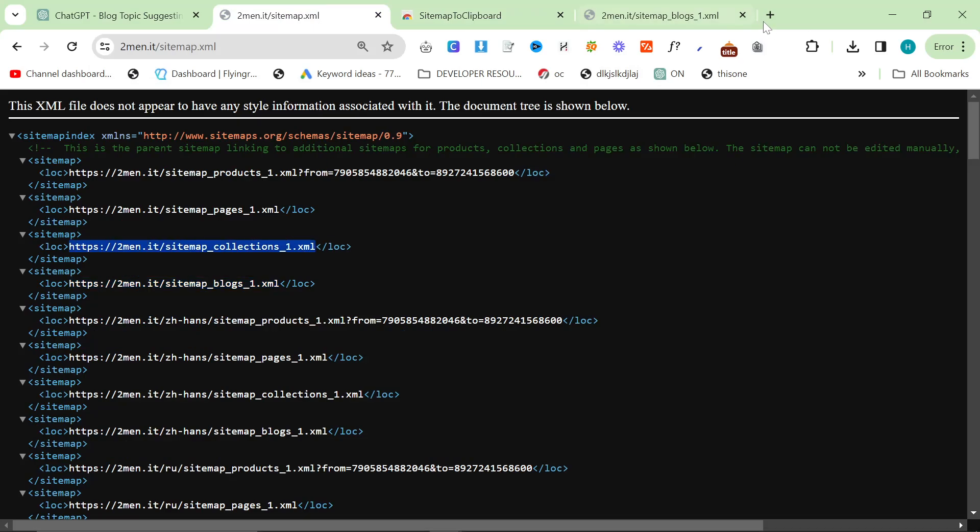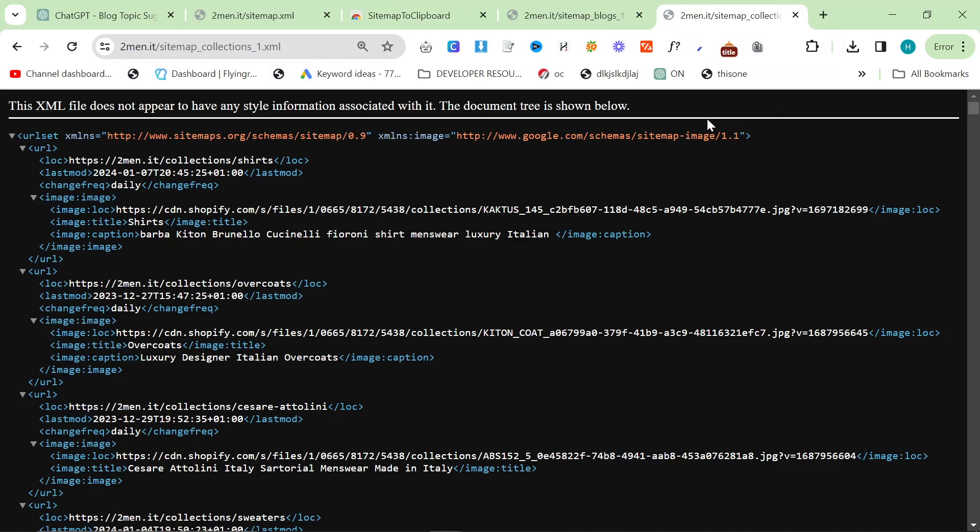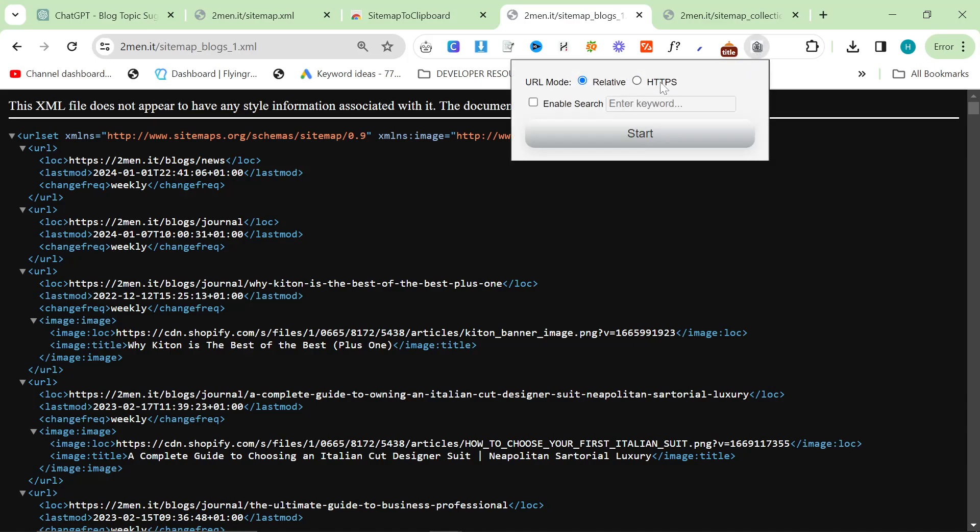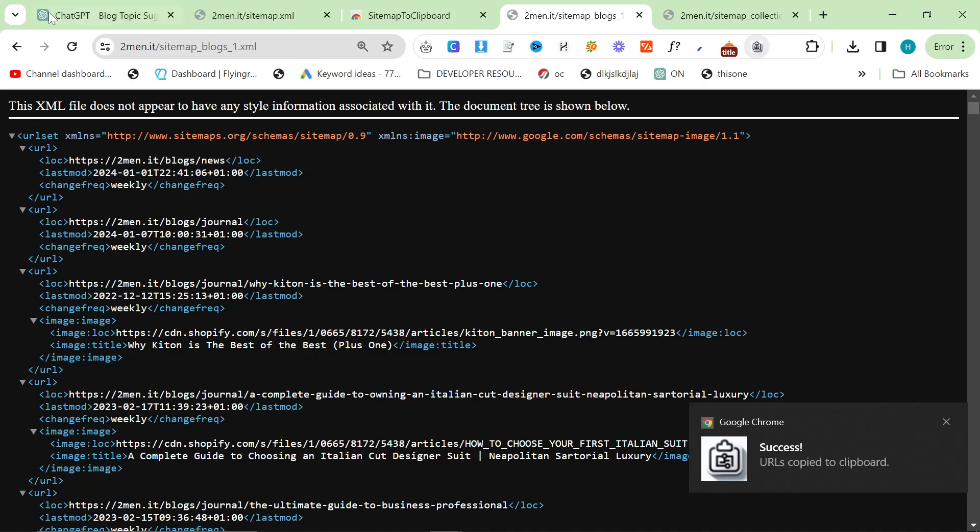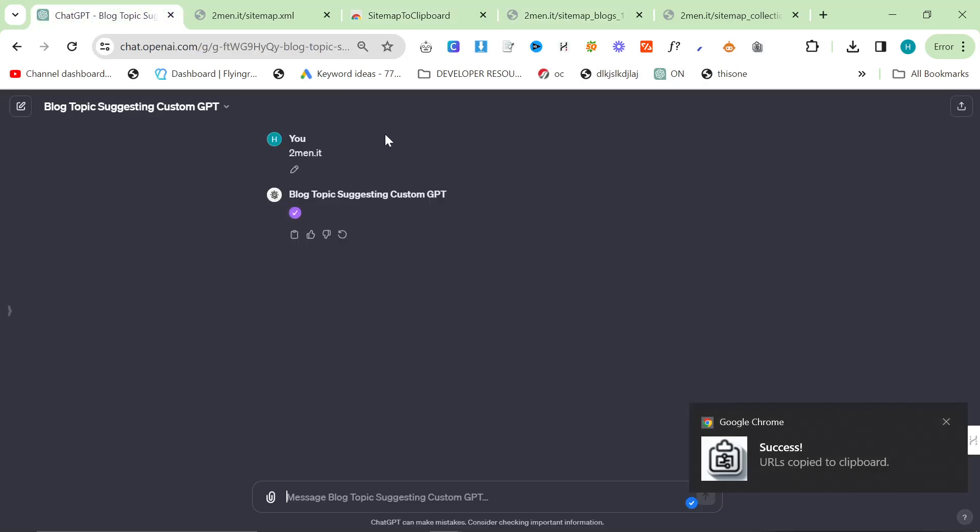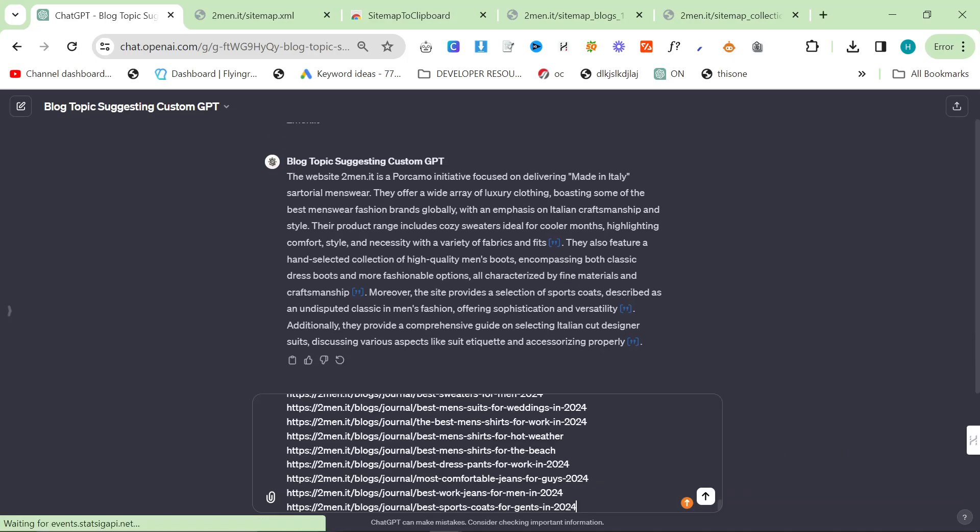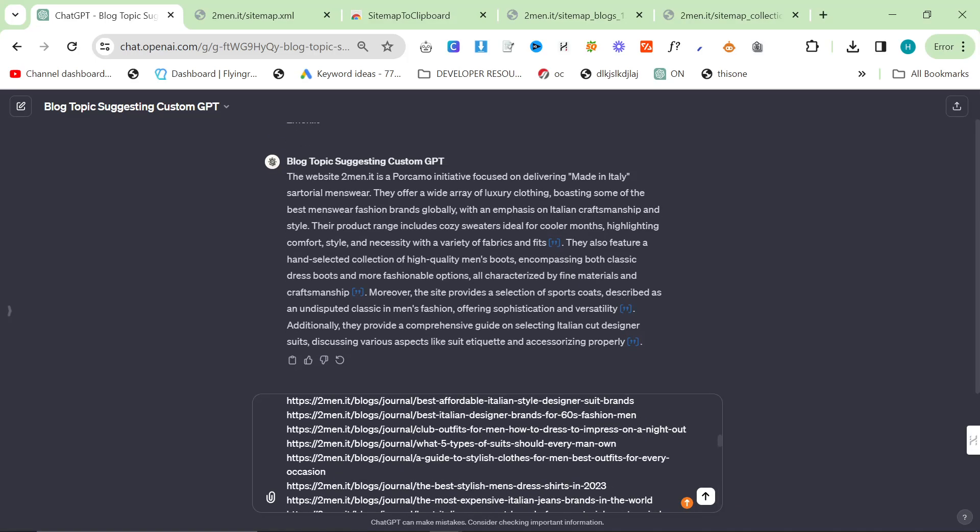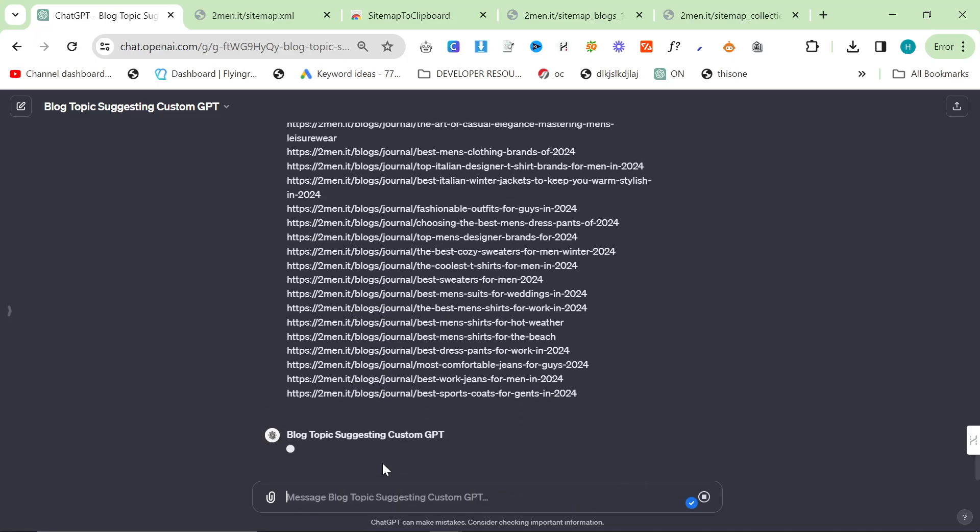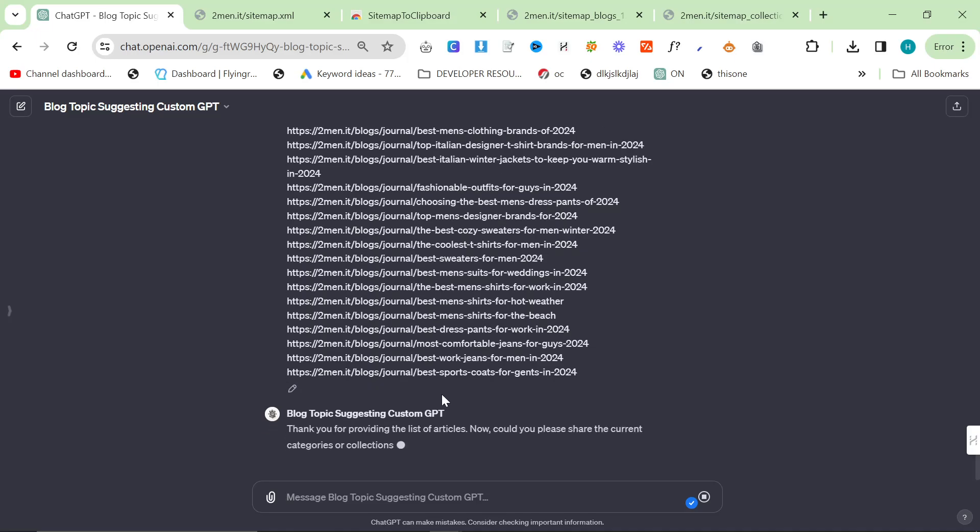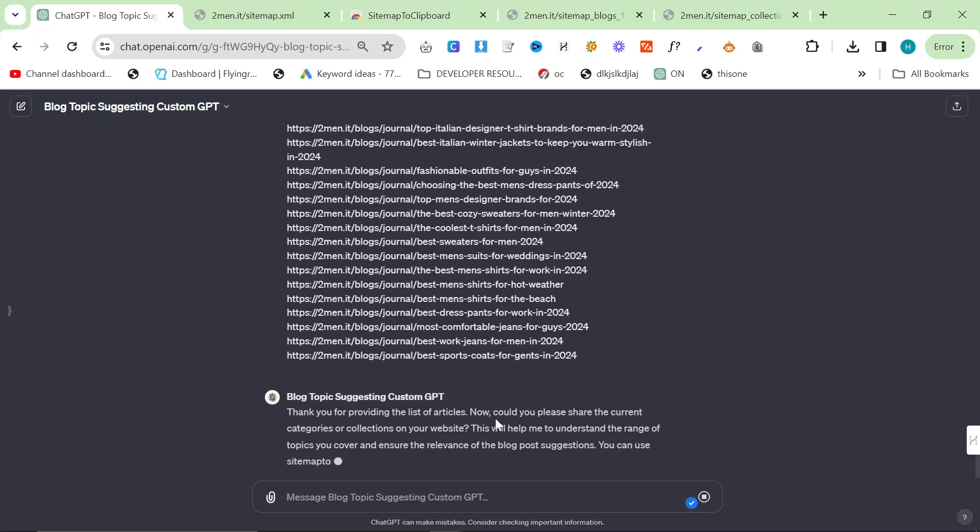I'm just going to be using Shopify just because I always use this website as an example. So I've got my collections here and my blogs here. I'm going to click on sitemaps clipboard, click HTTPS and press start. It'll say URLs copied to clipboard. So just make sure you have this Chrome extension and then just follow what I just did. And then I'm just going to give it the blog posts. I've never done it like this before but it seems like it has understood that. Perfect.